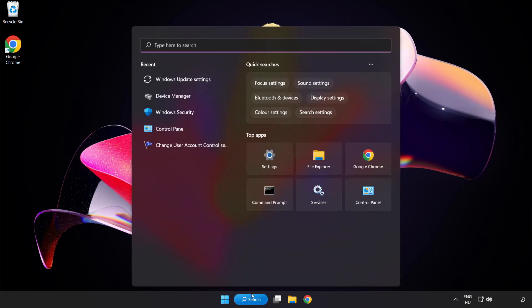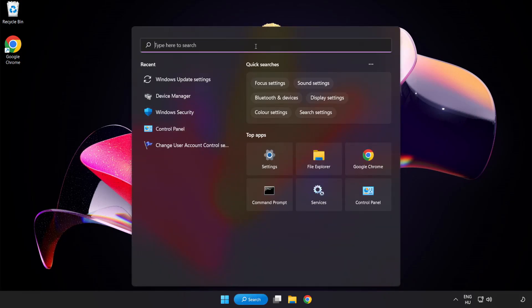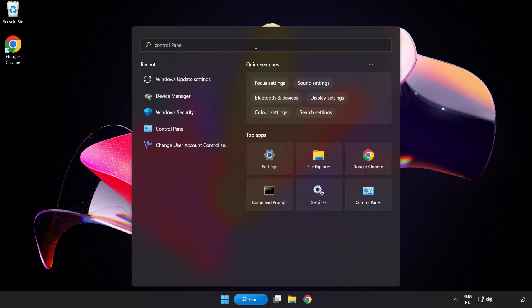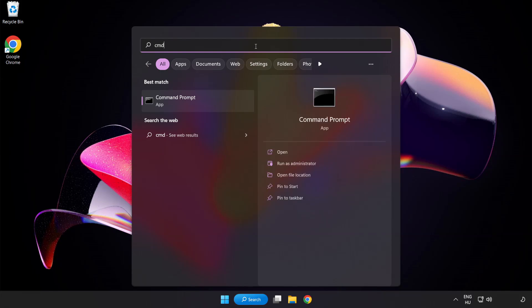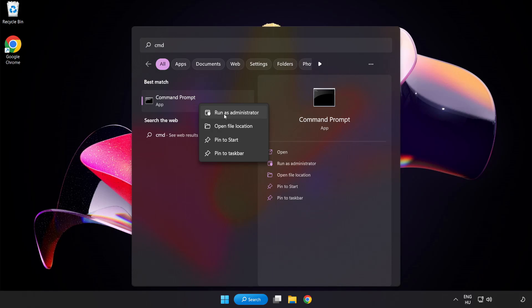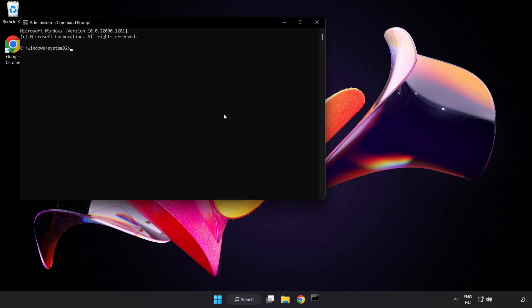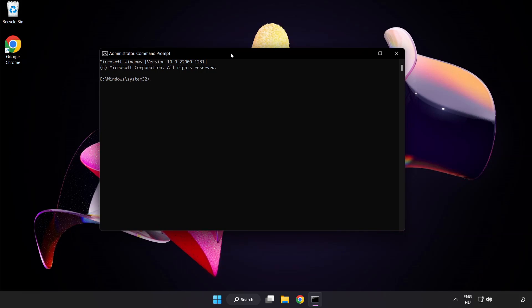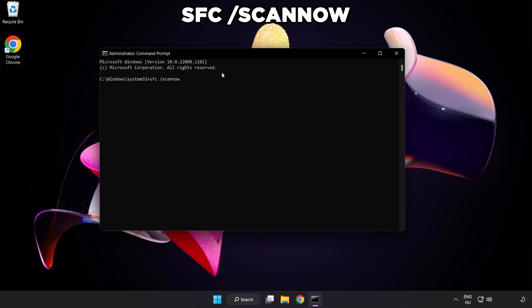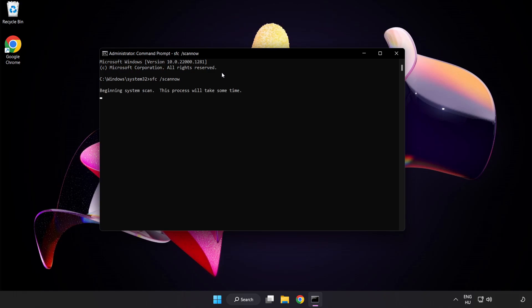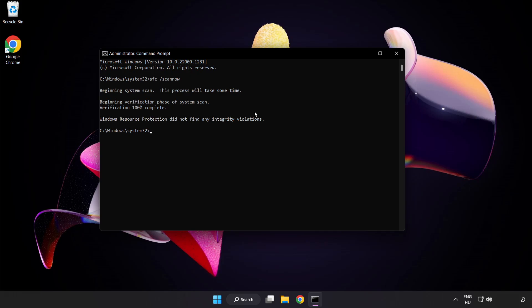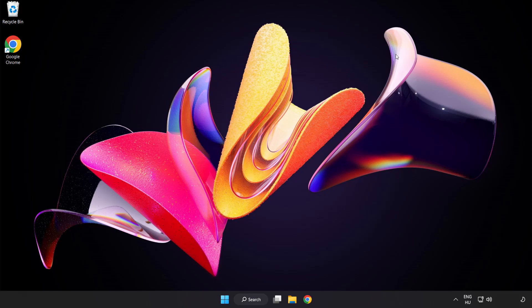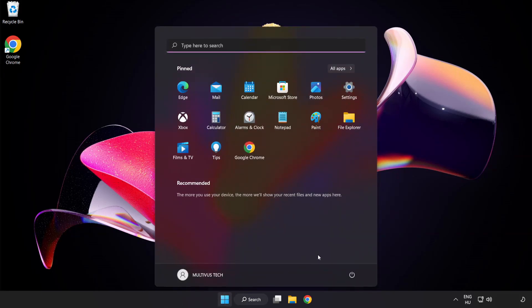Click search bar and type CMD. Right click command prompt and click run as administrator. Type SFC space scan now. Wait. After completed close window and restart your PC.